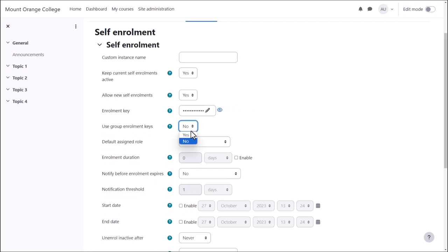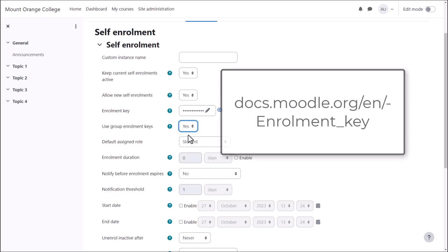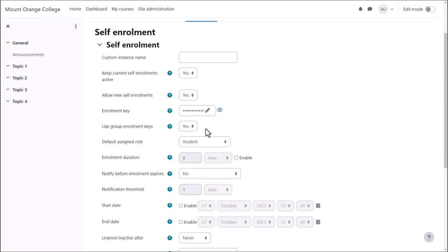You can also use group enrolment keys, so learners can enrol themselves into specific groups with the appropriate key. You'll still need a course enrolment key, but it doesn't matter what you use. See the documentation on group enrolment keys for how to do this.